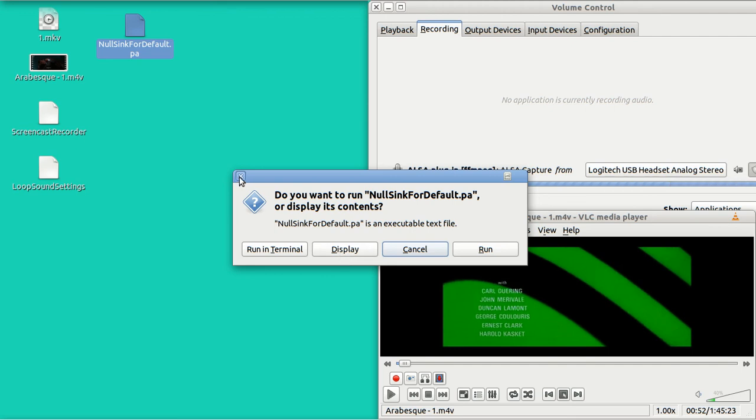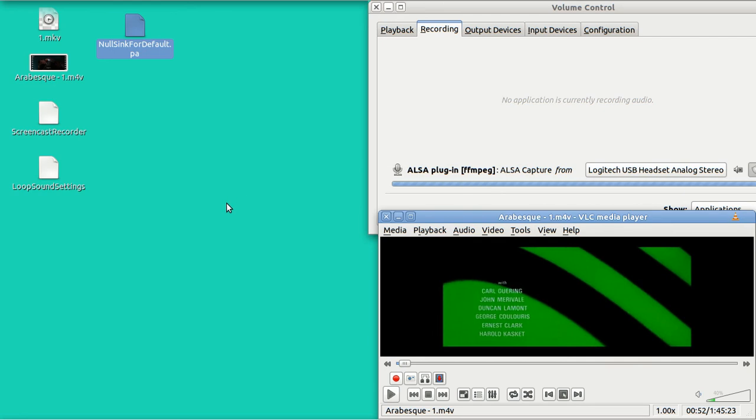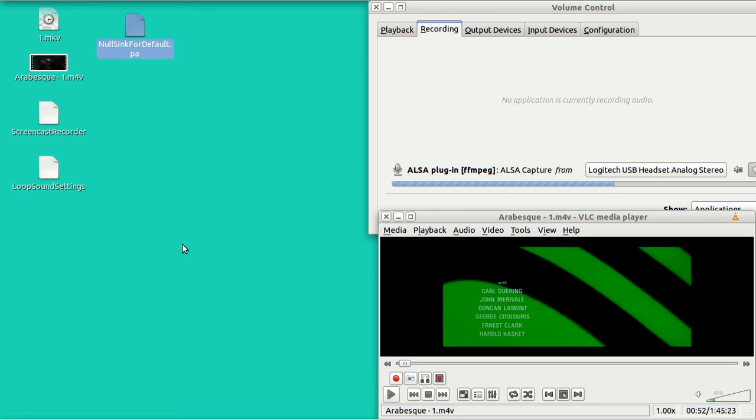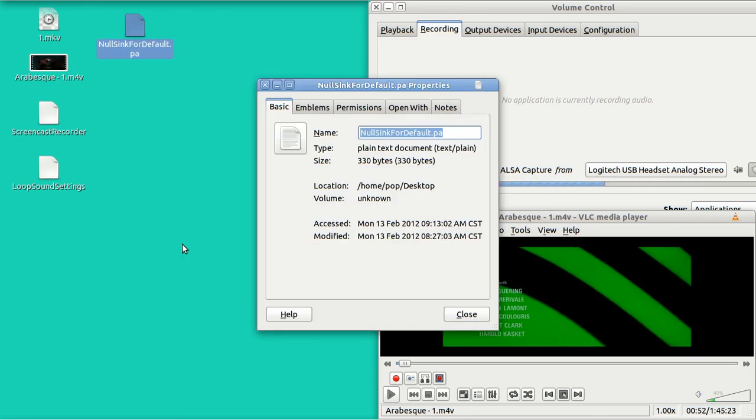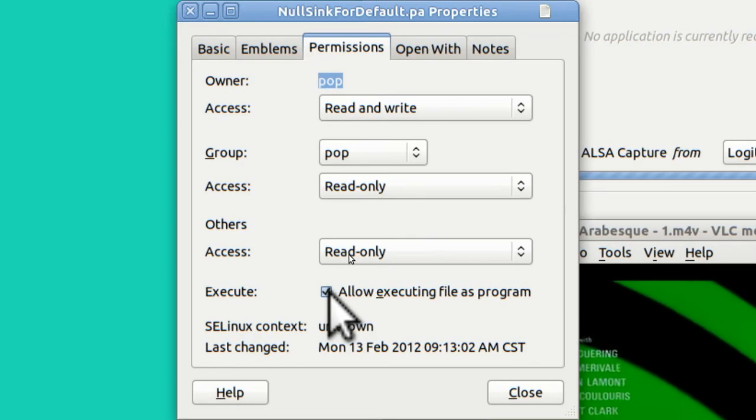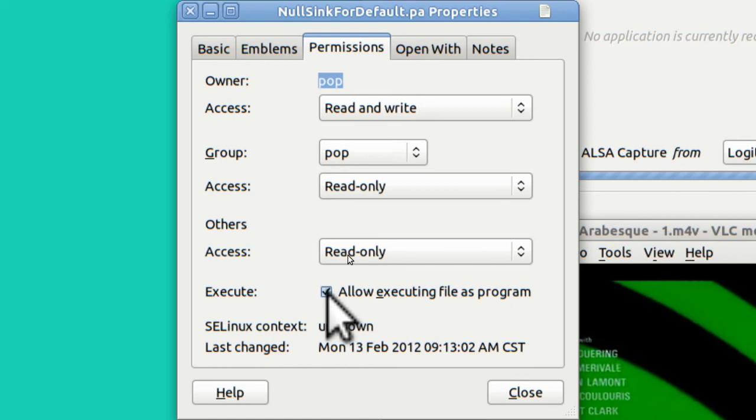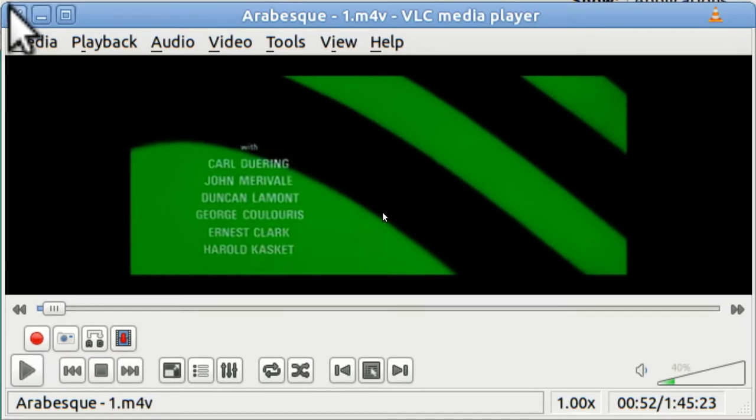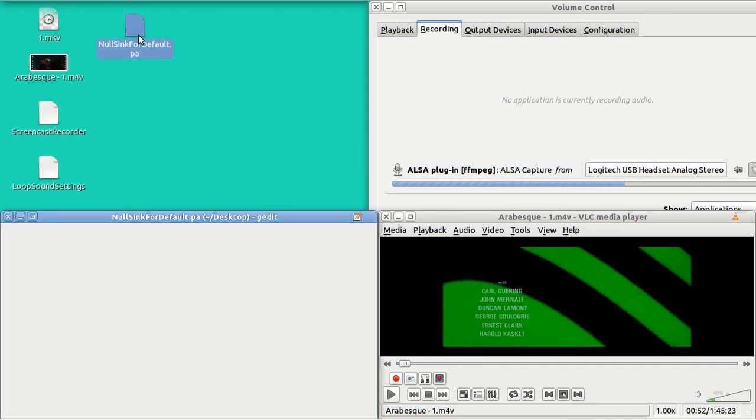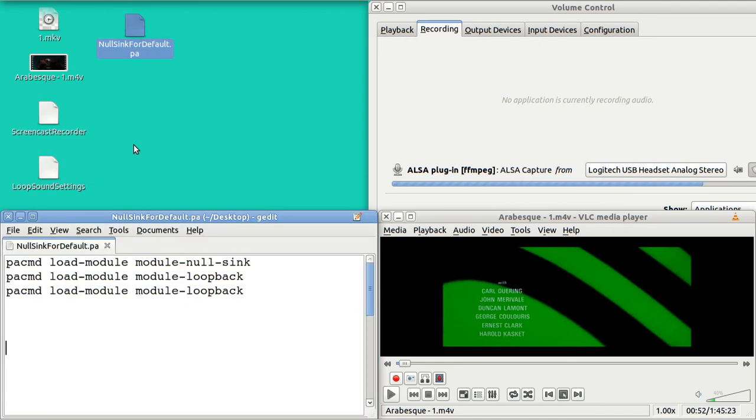And the way that I get it to make this alternate selection of either run it in the terminal or look at it is when I create the text file, I go to properties. And then I go to permissions. And I put a checkmark in right here where it says, allow executing this text file as a program. If that checkmark is not there, then when you tap on a text file, it just opens up as a text file.